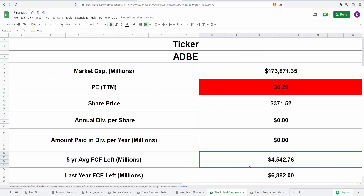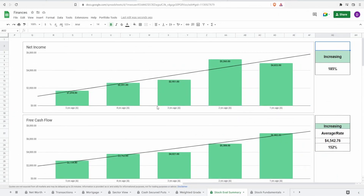As I said, they don't pay a dividend, which means all of their free cash flow — which is a lot, $4.5 billion on the five-year average and almost $7 billion in the last year — is all going back into themselves. So we're probably going to see some great fundamentals, especially in that share buyback. Let's come over to the fundamentals, starting with income.